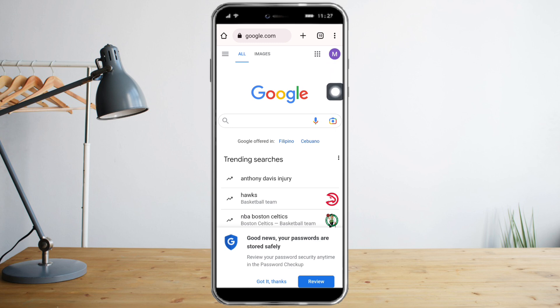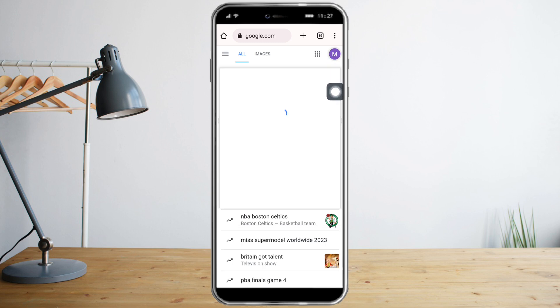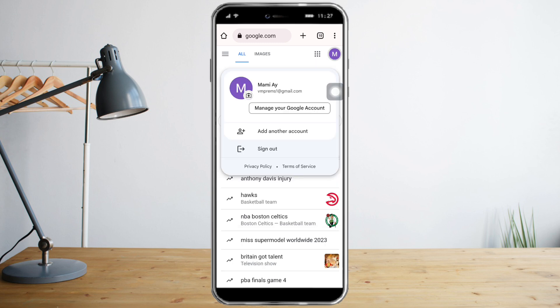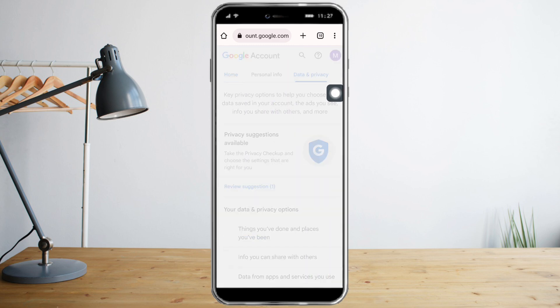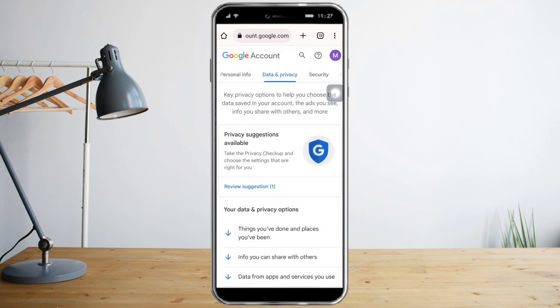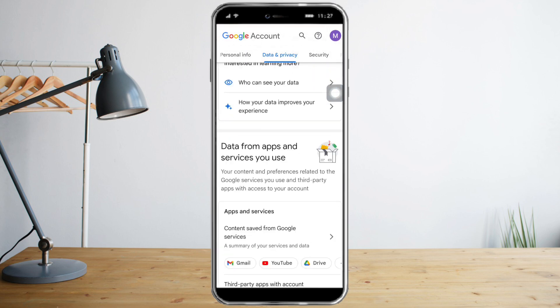So let's click on that specific icon, and then after that just click on 'Manage your Google Account.' Once you're in there, just click 'Data and Privacy.'